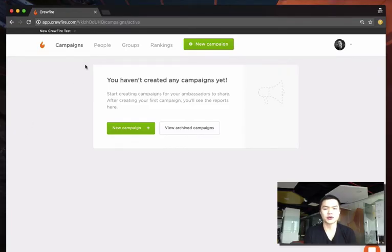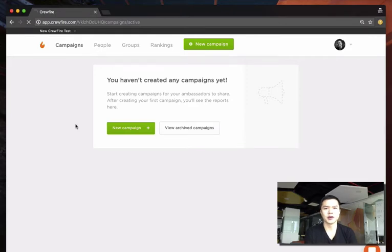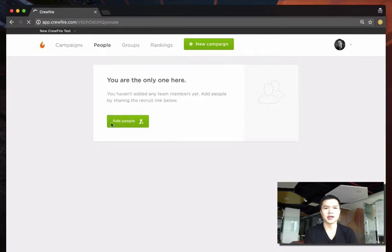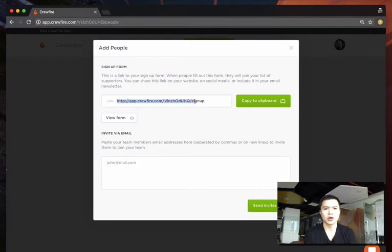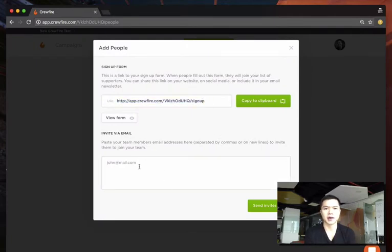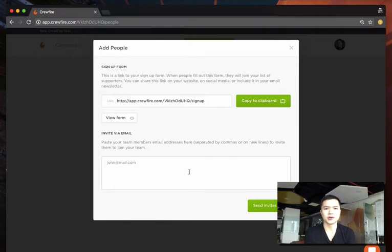The first step is to invite your team to join you, and you do that on the people page here. You can either circulate this signup form URL or paste their emails into the invite box here. Once you do that, we will do the rest of the work.